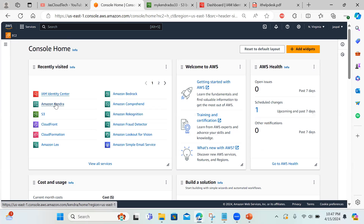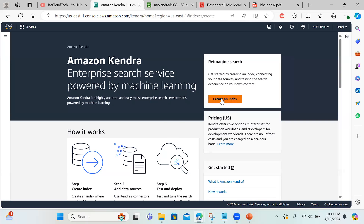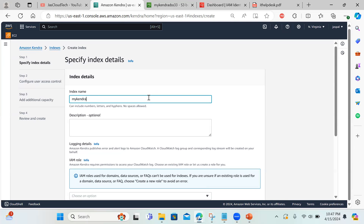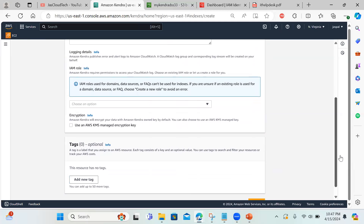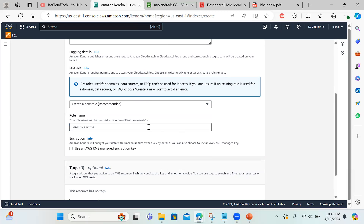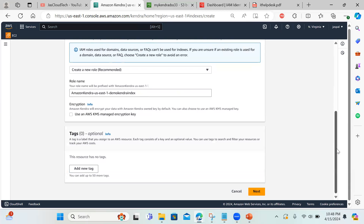Now I'll go to Amazon Kendra in the console. The first thing I have to do is create an index. I'll click create index and name it 'my kendra index demo'. If you have an existing IAM role you can choose it, otherwise you can create a new role — just type a name like 'demo kendra index' and it will automatically be prefixed with 'AmazonKendra' and the current region.